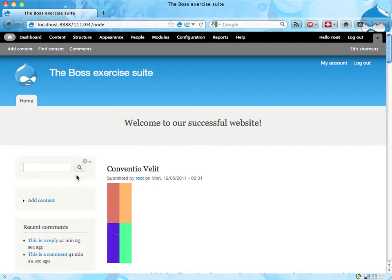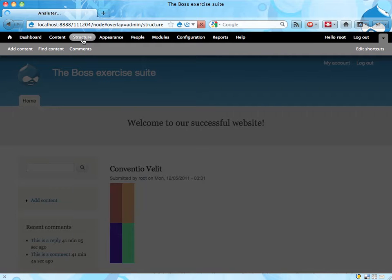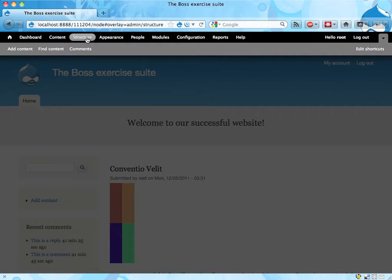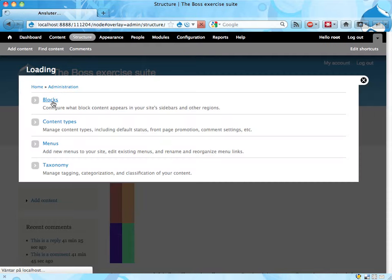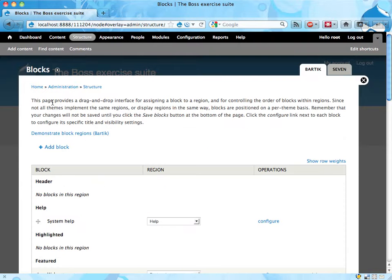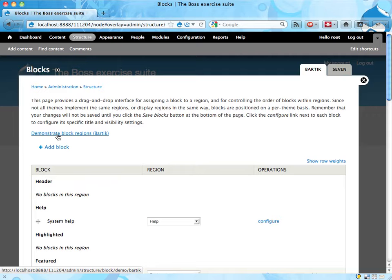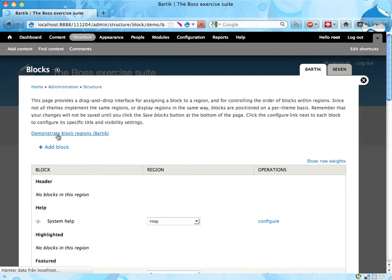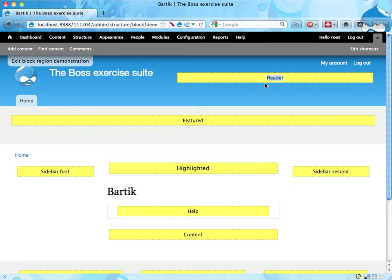So this block should go up here somewhere. To know what kind of regions, what region we can use for this, it's a good idea to head over to structure and blocks and we can click the link demonstrate block regions. It's kind of useful. This will show us where the different regions are, and here we have something called header which is probably what we want to use.